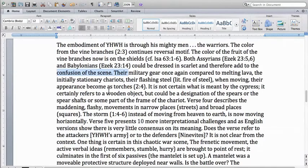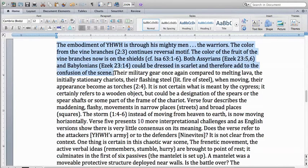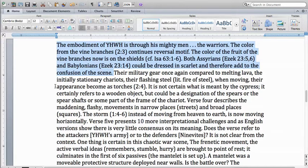Now the author of the commentary says about this verse, The embodiment of Yahweh is through his mighty men, the warriors. The color from the vine branches continues reversal motif. The color of the fruit of the vine branches is now on the shields. Both Assyrians and Babylonians could be dressed in scarlet and therefore add to the confusion of the scene.